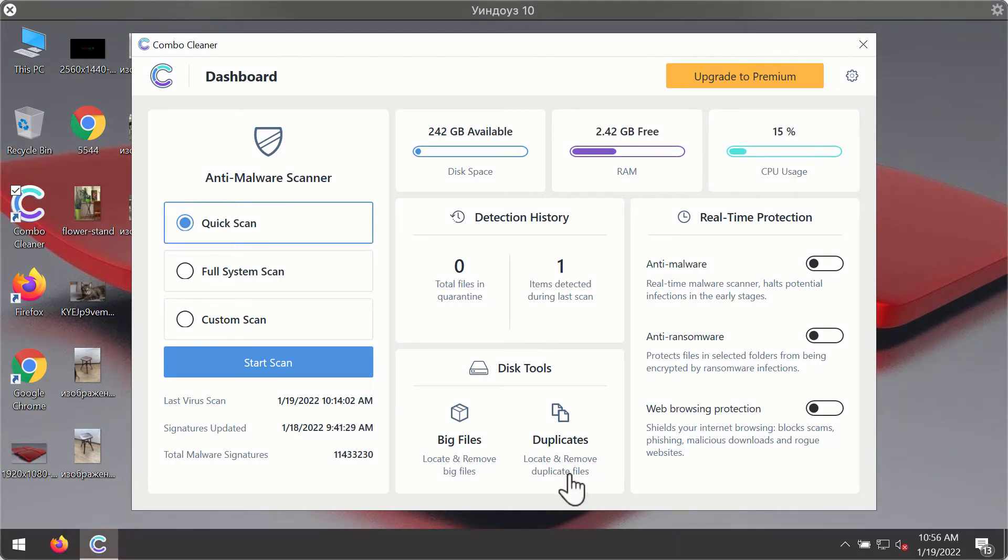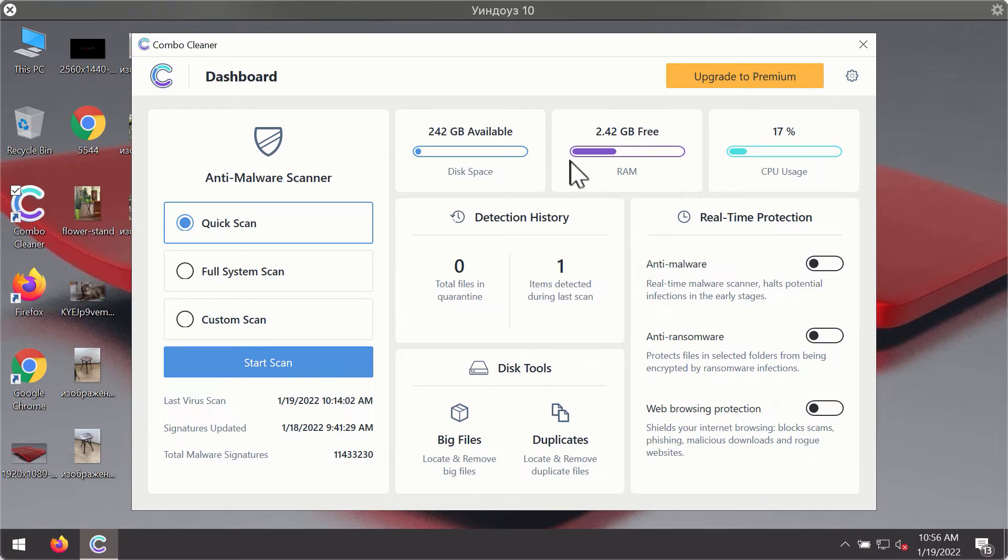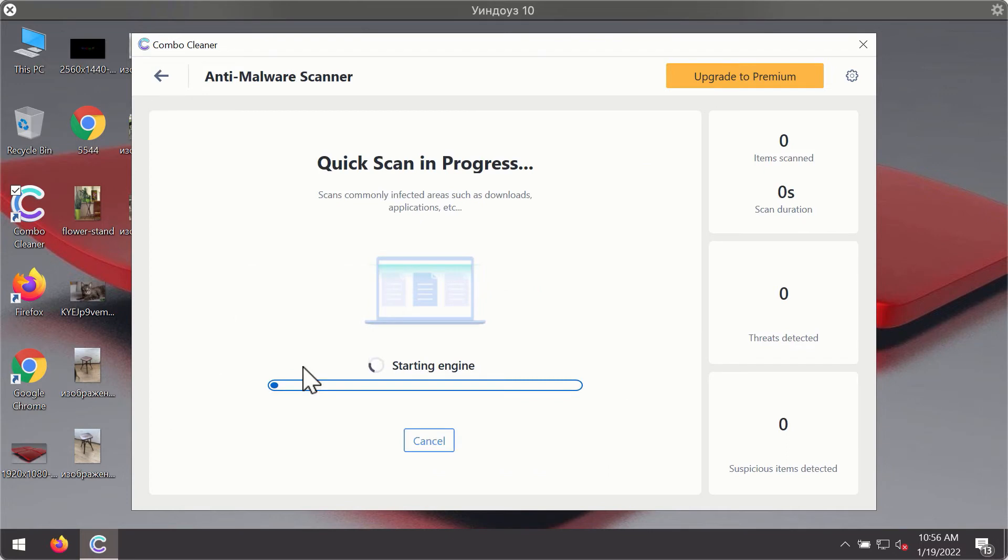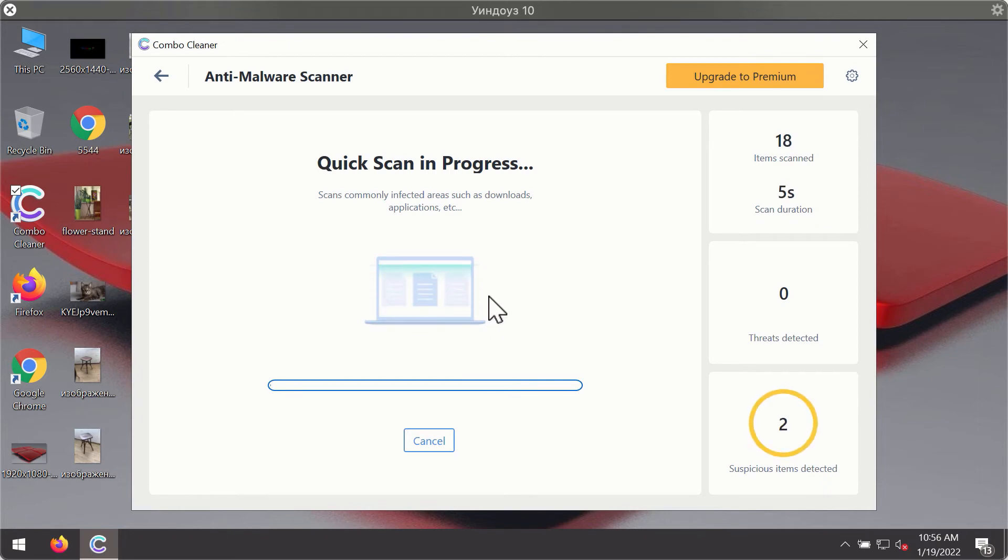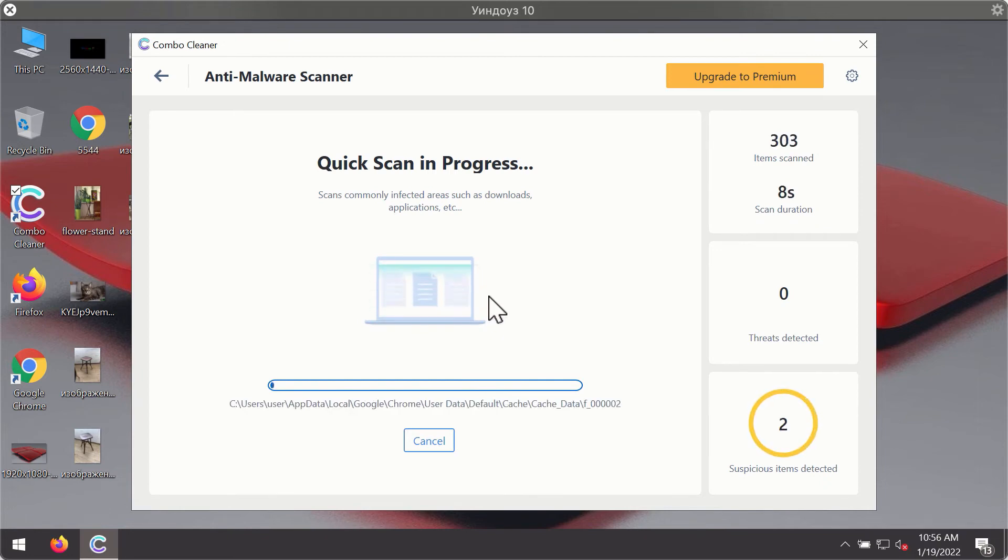After you have successfully downloaded and installed ComboCleaner antivirus, it will be in the trial mode. So only the quick scan option is available. Click on start scan button.